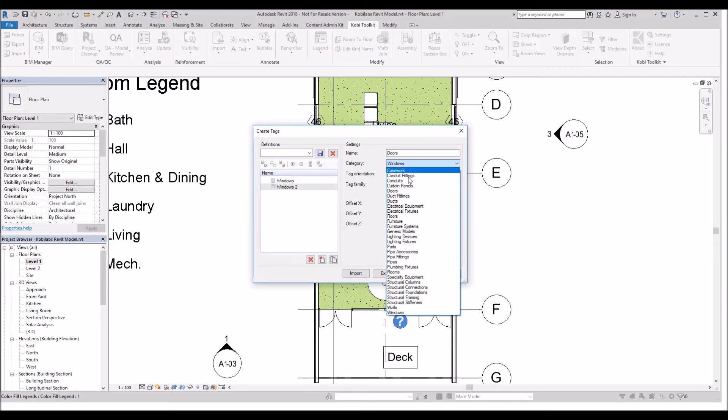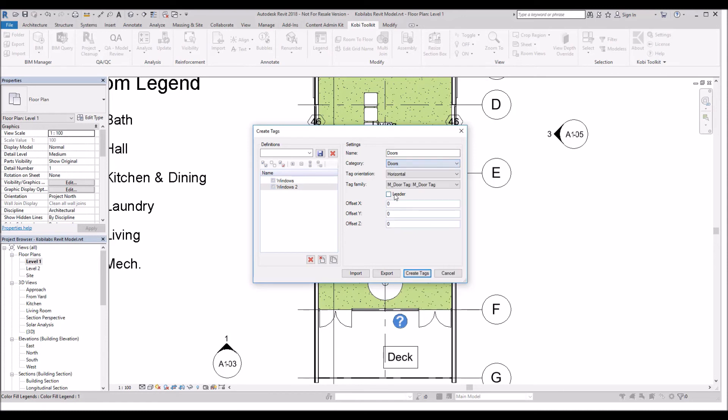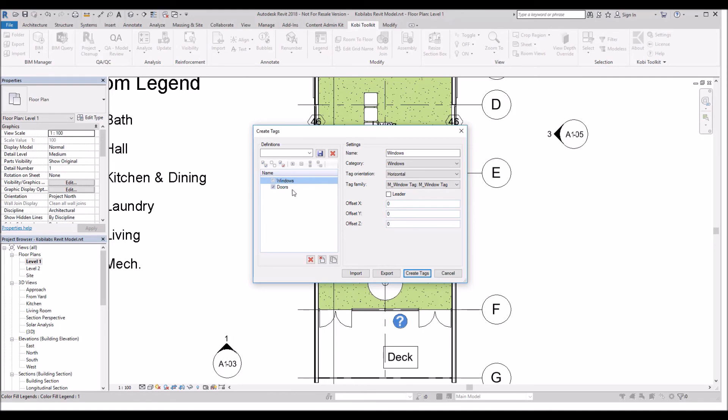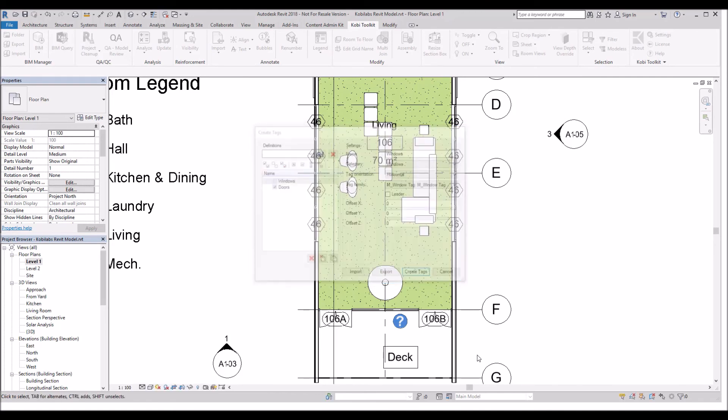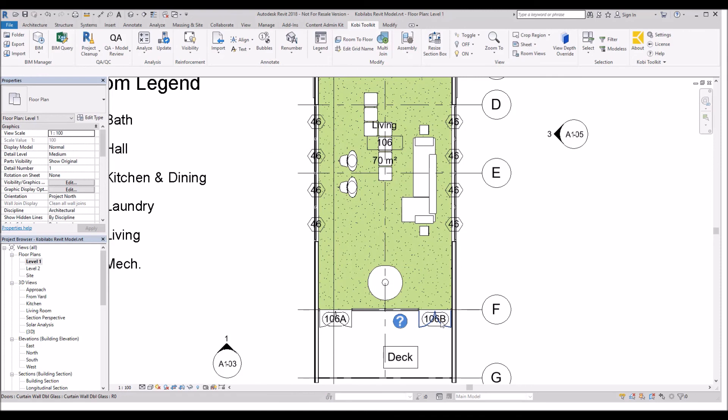I'll select Doors from the drop down list for the category, Horizontal tag orientation, and the tag family. This time I'm going to just go ahead and put a checkbox in here. And there's Doors and I'm going to go Create Tags. And now you can see I've created tags on both of those doors.